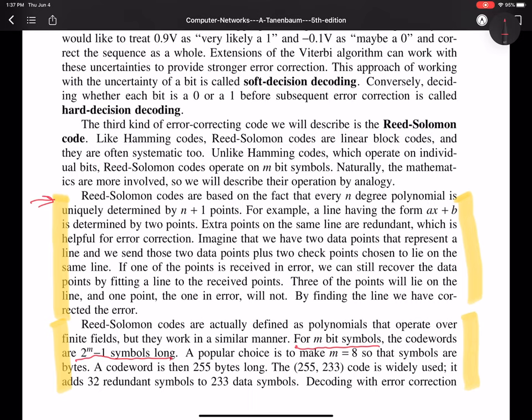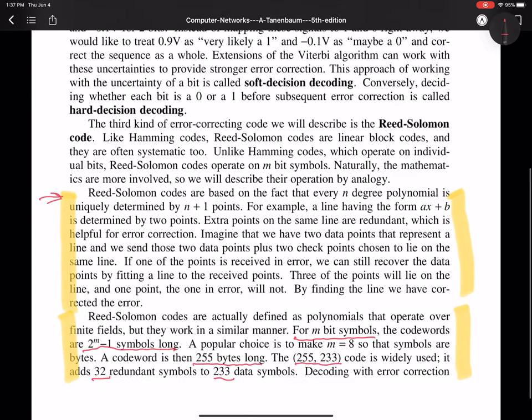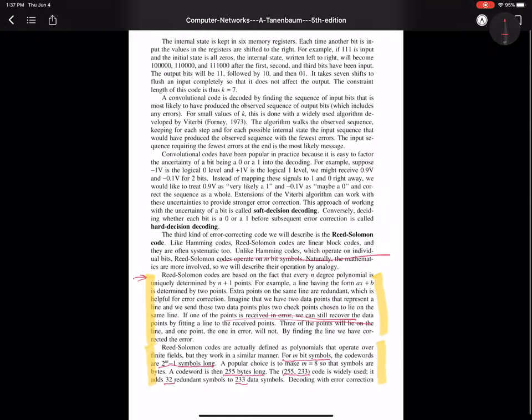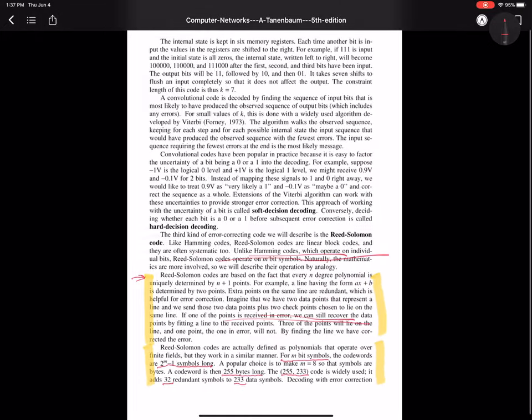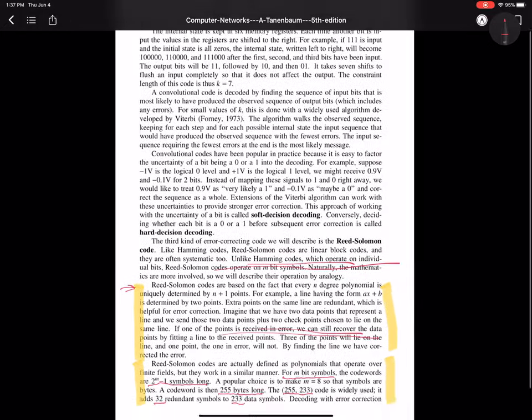So here we have, this is how long the code word is, and we talk about a 255 comma 233 code, for example. It adds 32 redundant symbols to 233 data bits. These redundant symbols can then be used as part of the Reed-Solomon code.